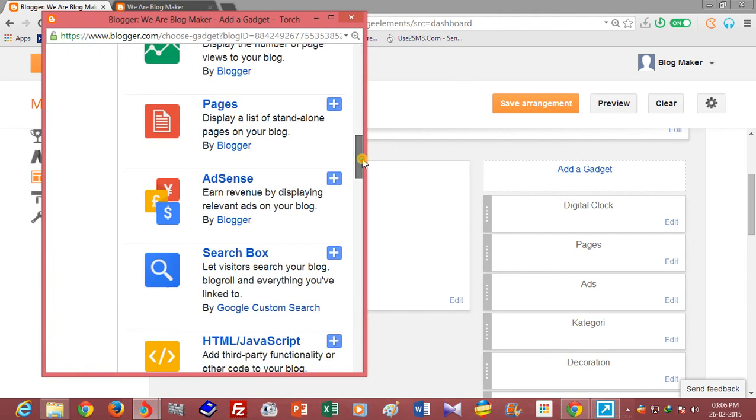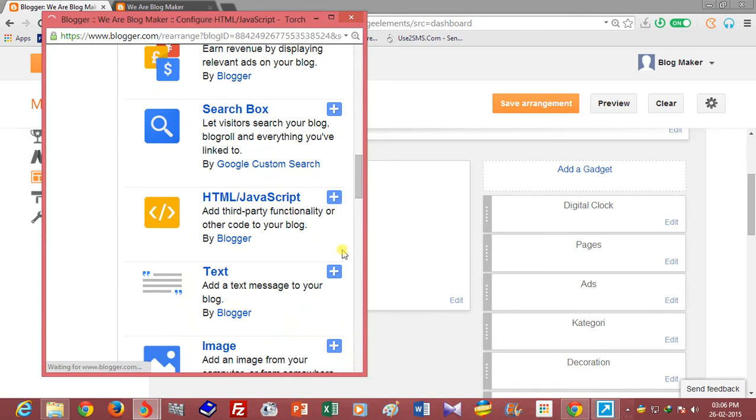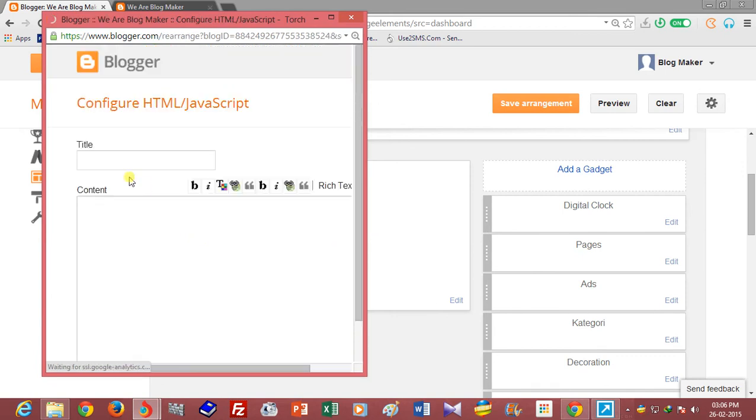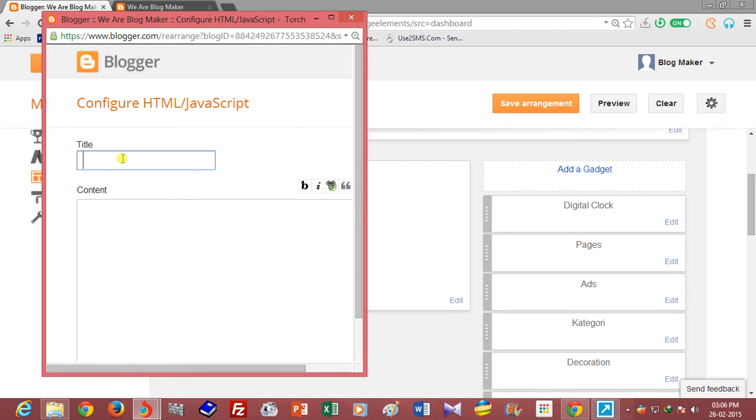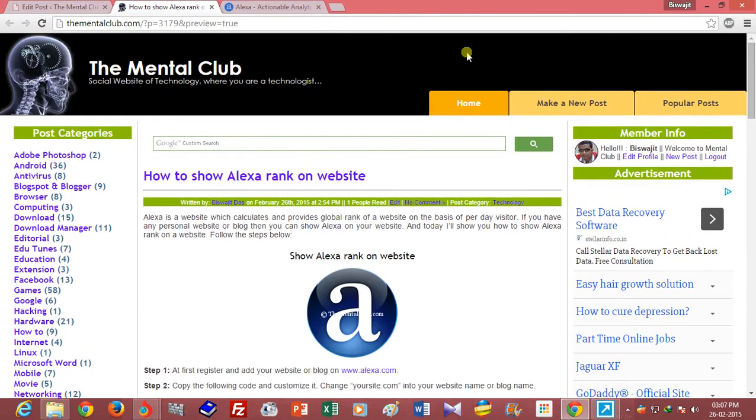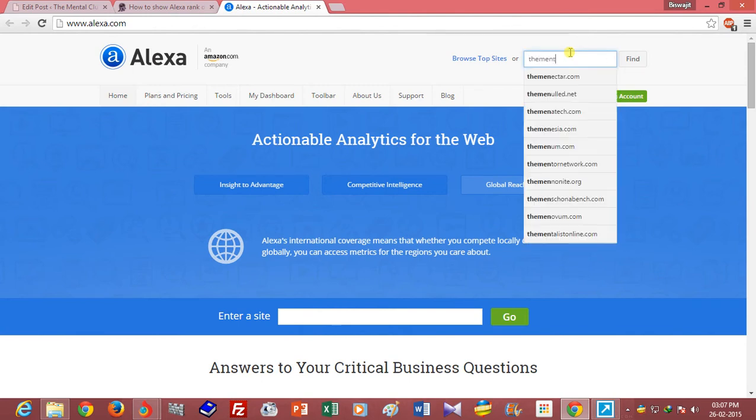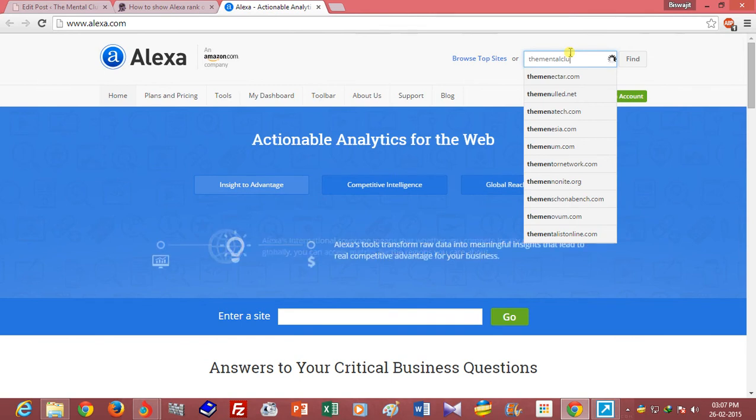Now type a title to show the rank of thementalclub.com.